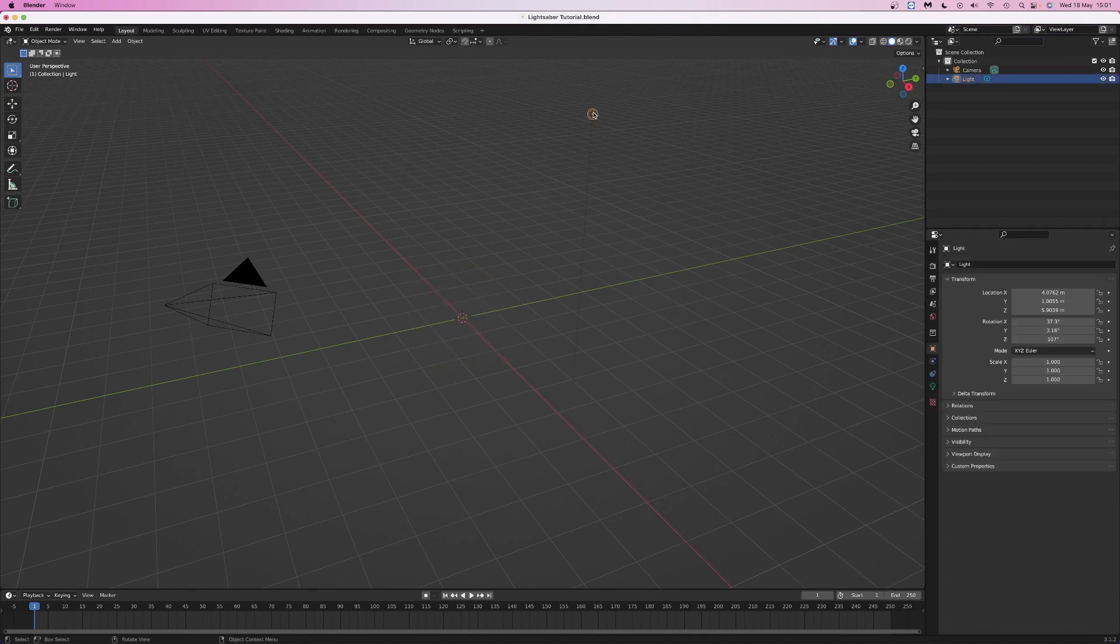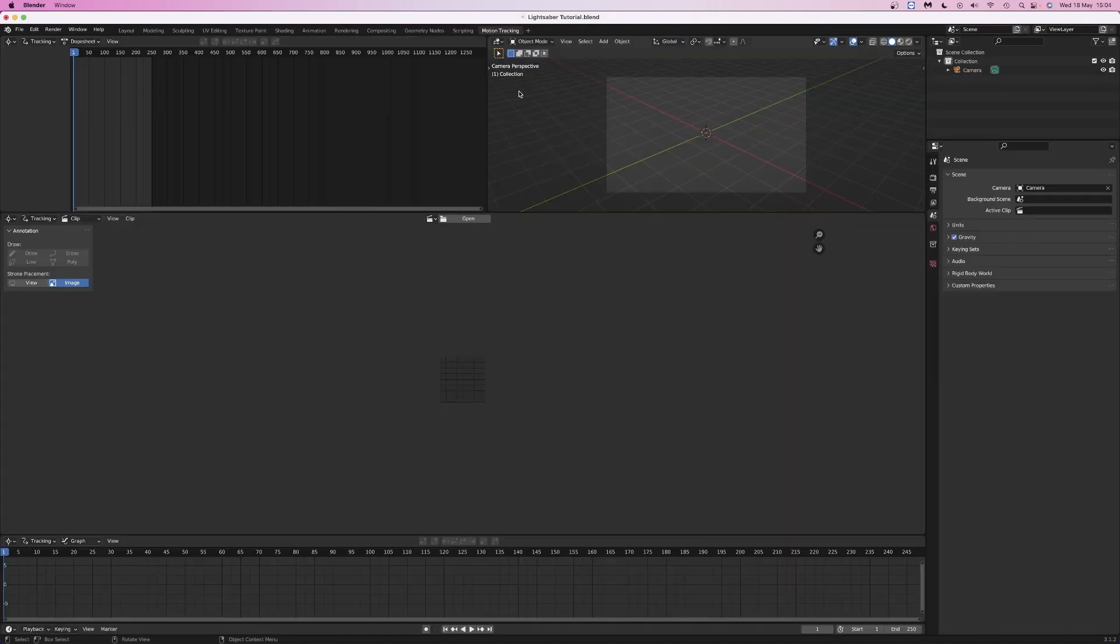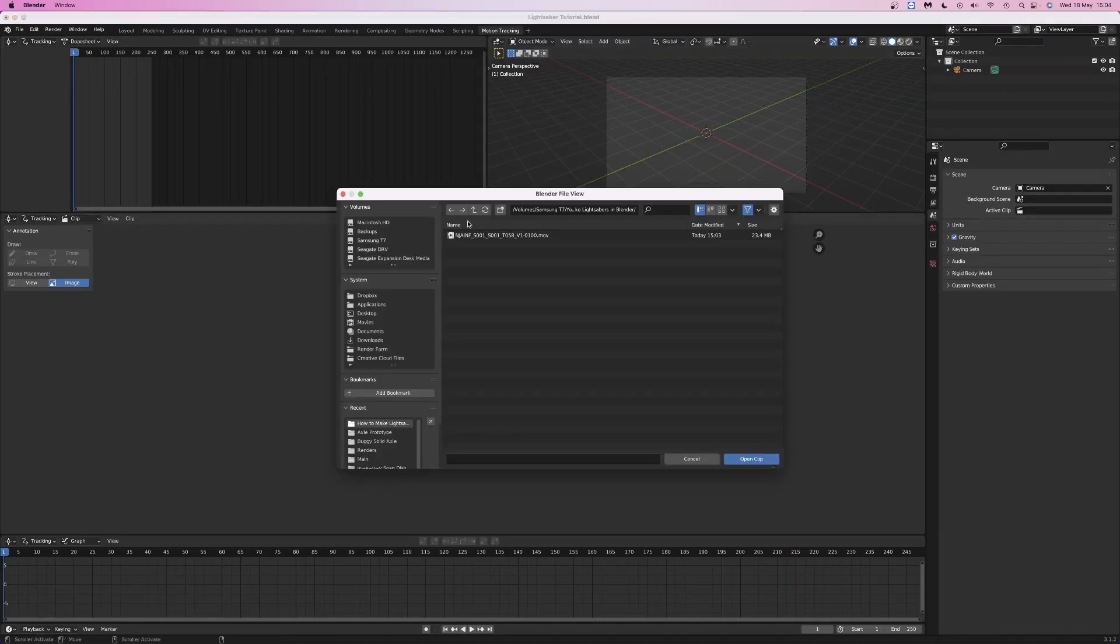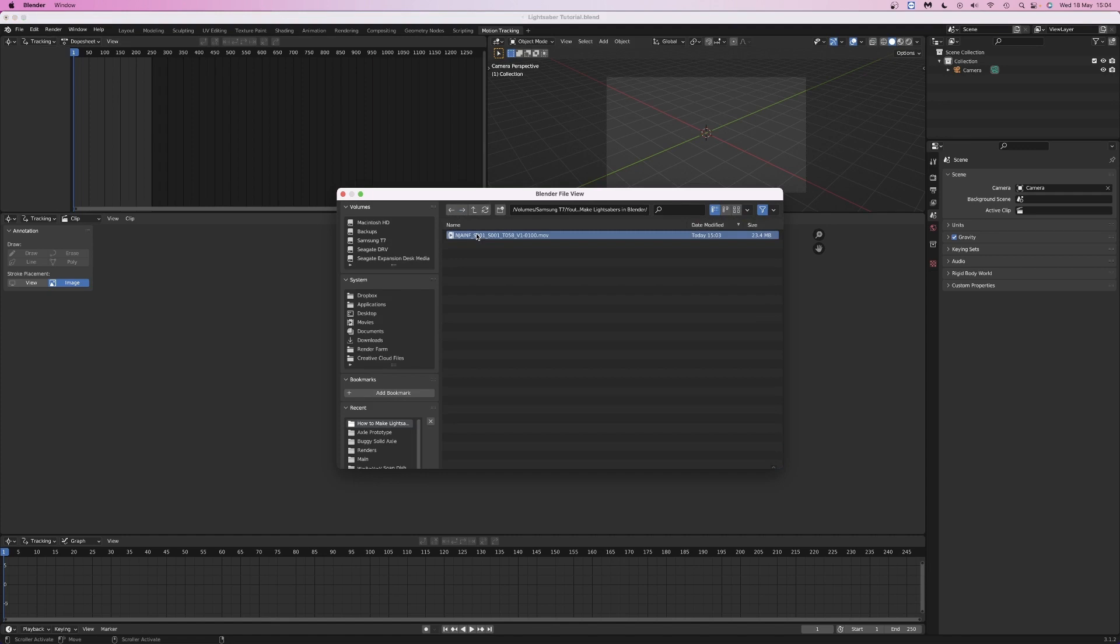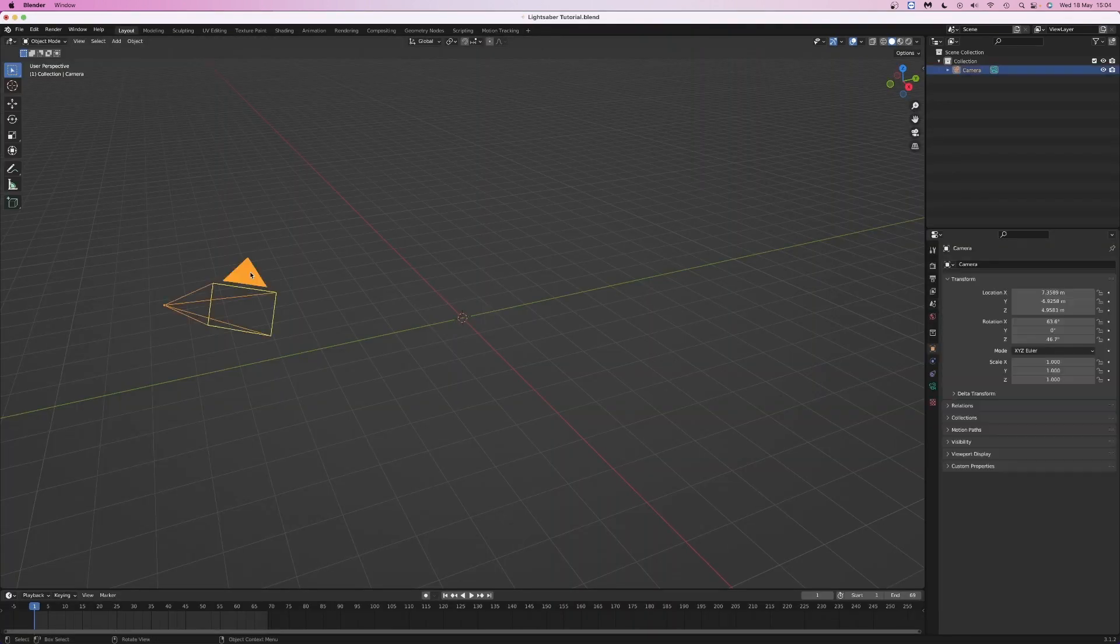Delete the default cube and lamp. Add a new motion tracking workspace in Blender and import your video clip. Set the scene frames so that the project is the right length.